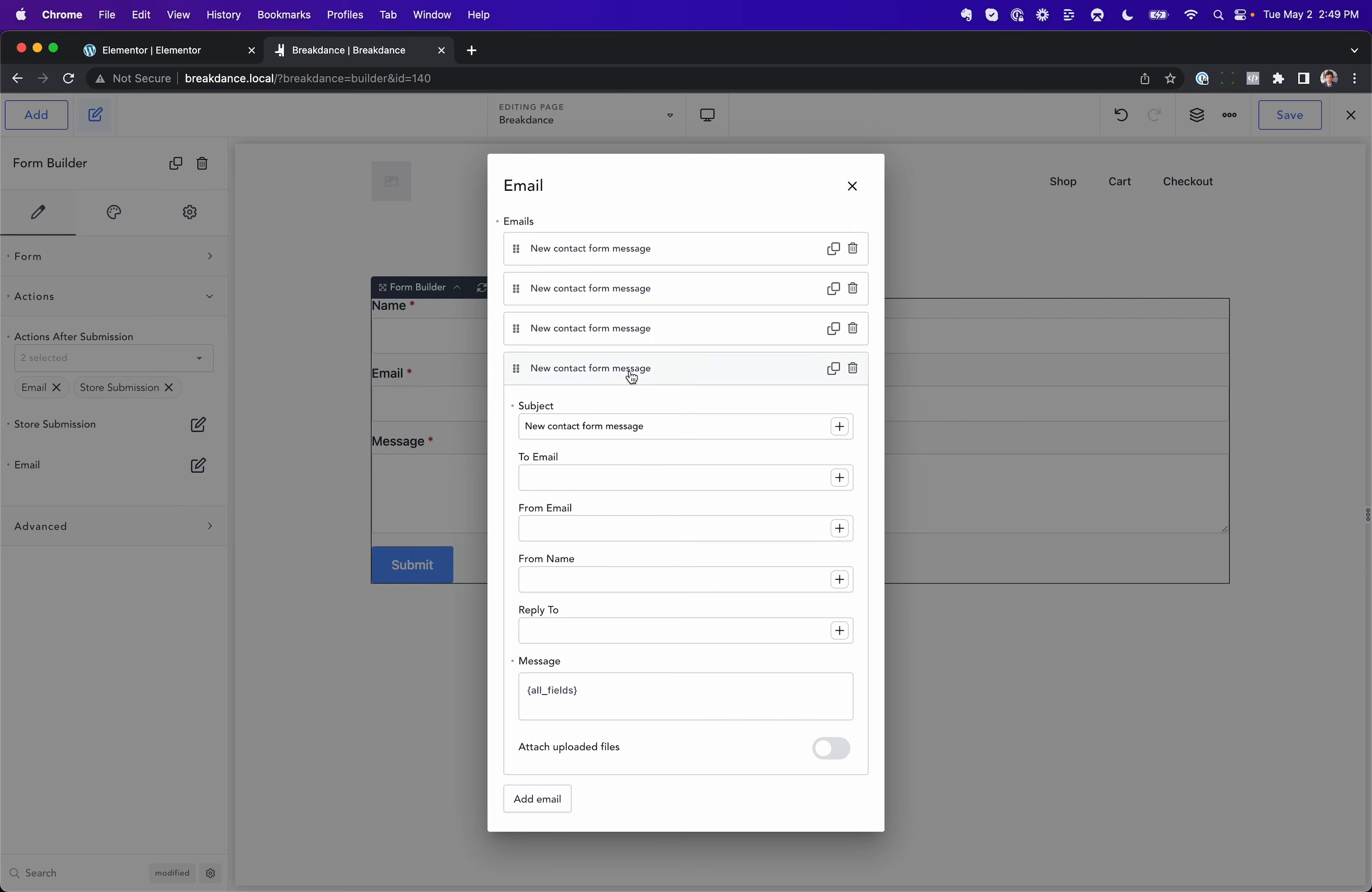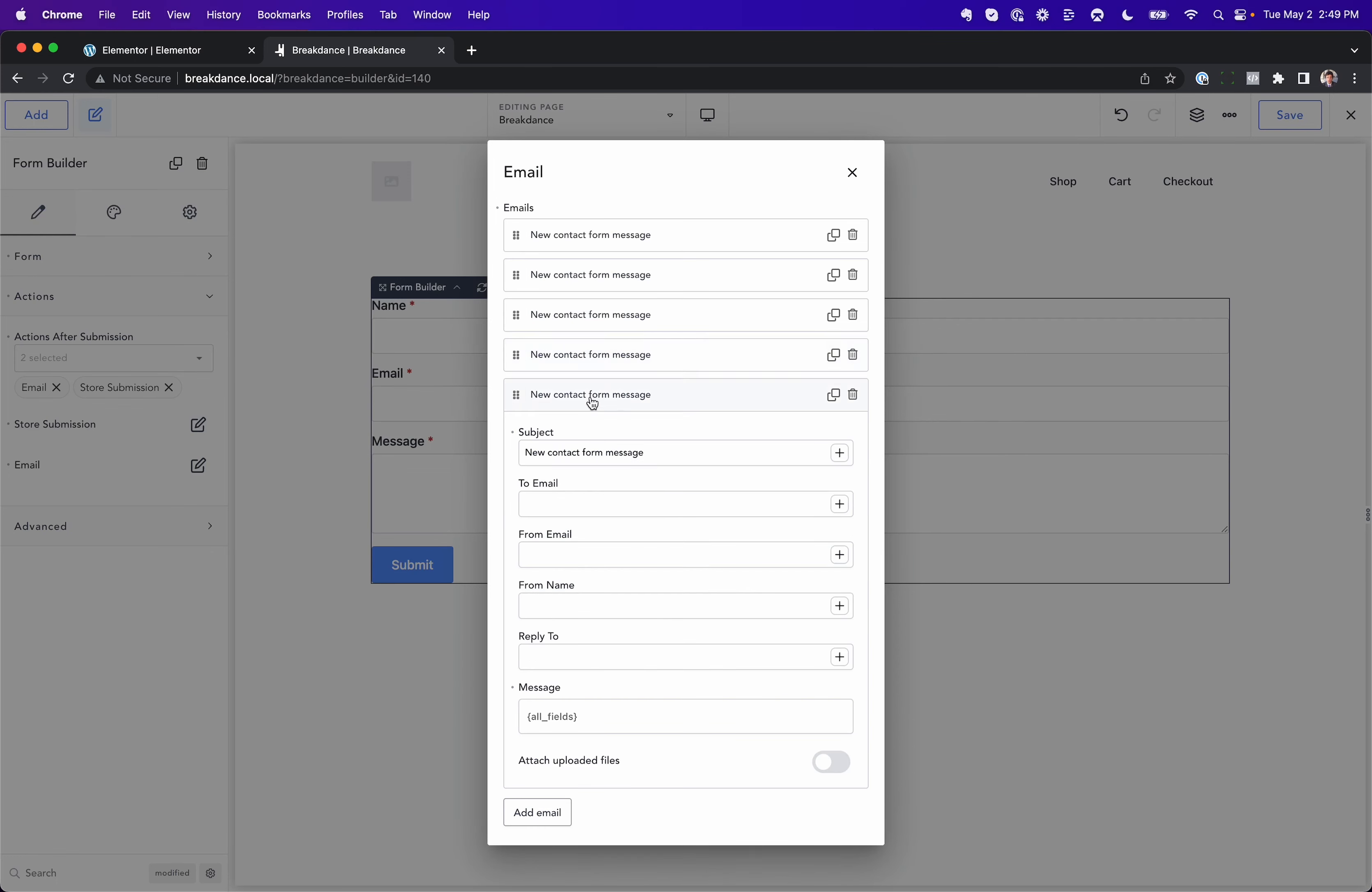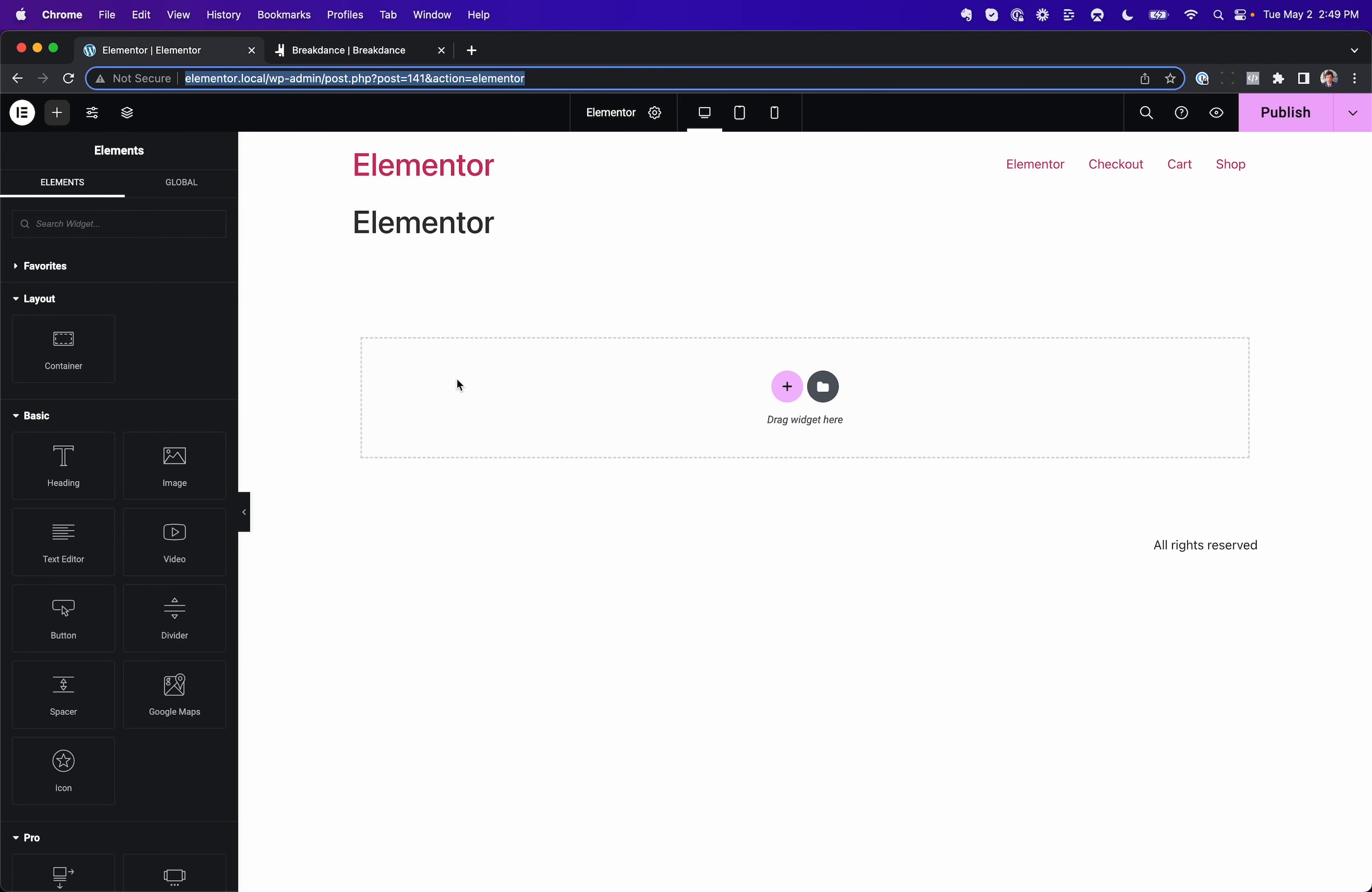And you can just choose who it gets sent to. You could send five of these if you needed to send to five different staff members, you needed to send something slightly different to each one.